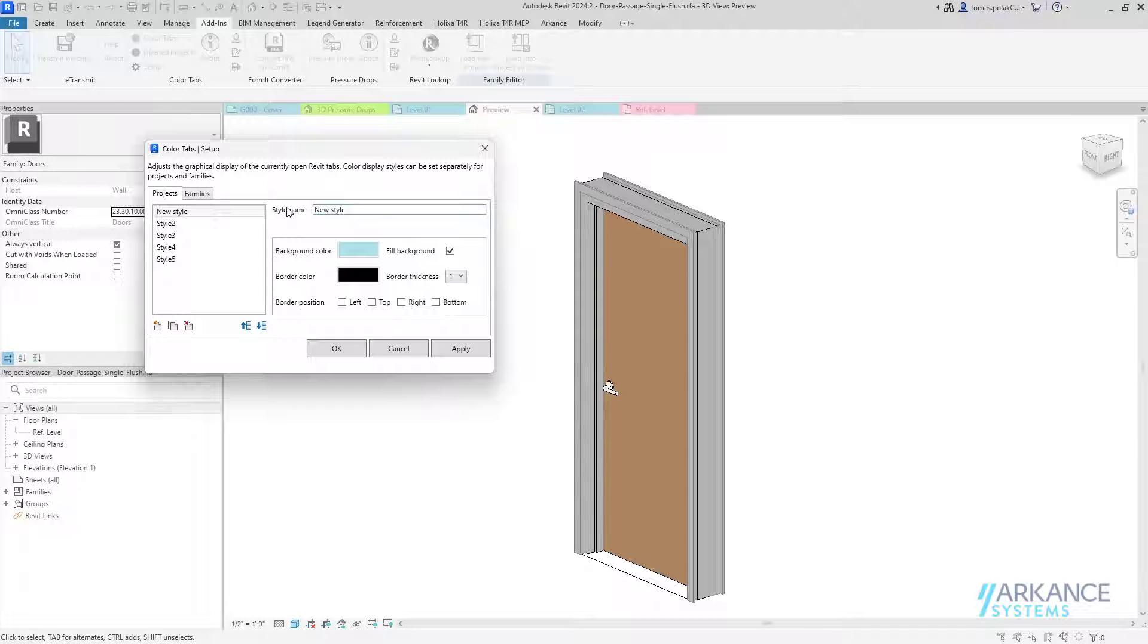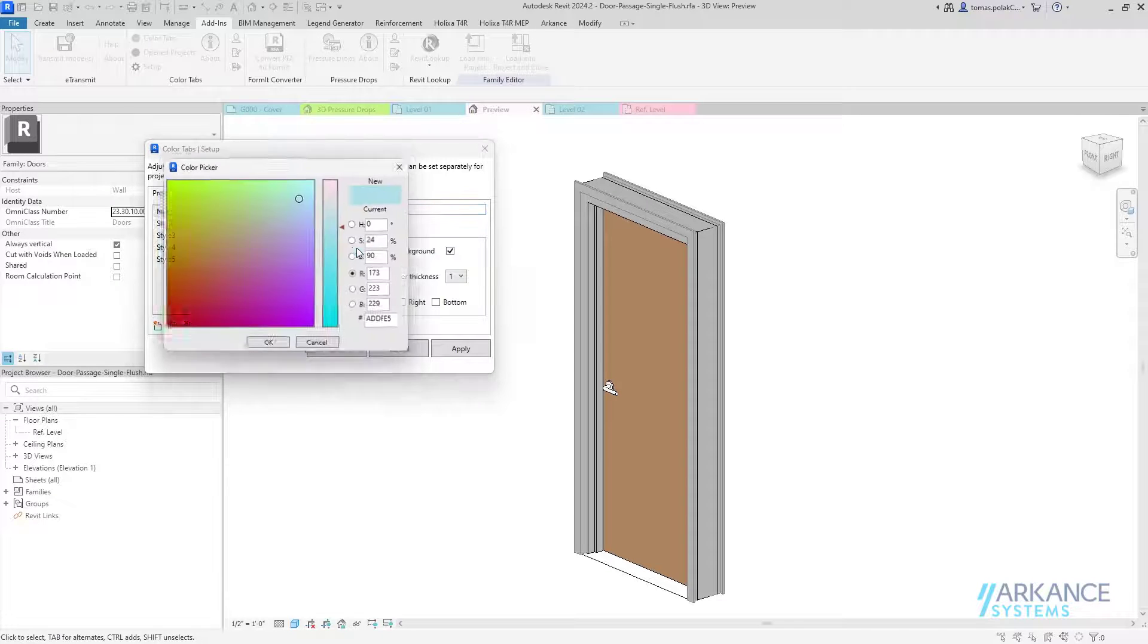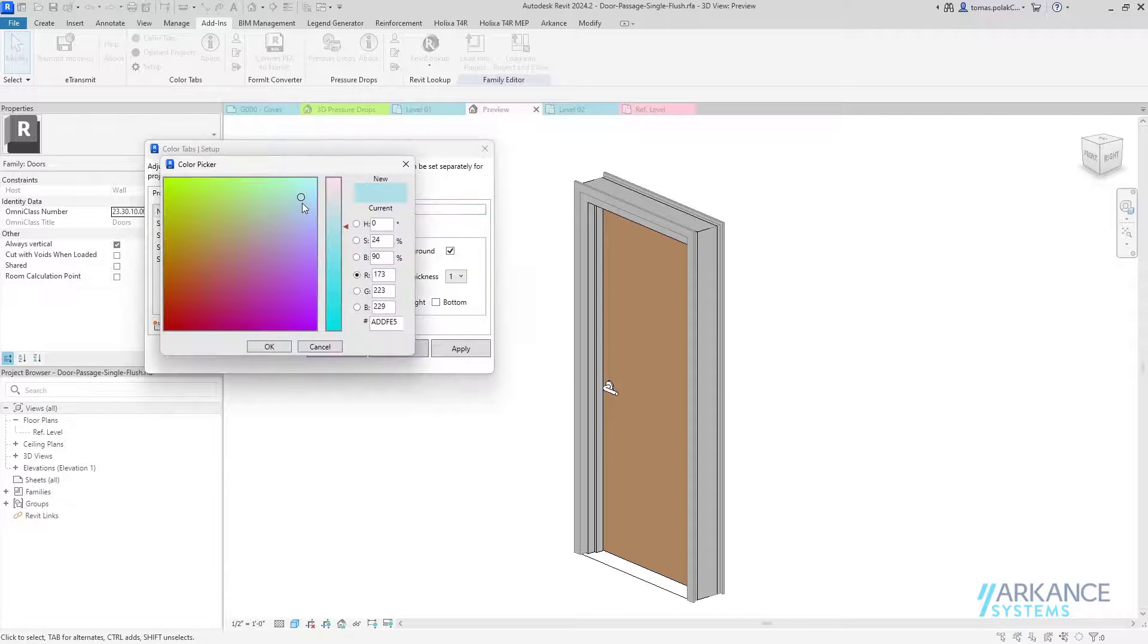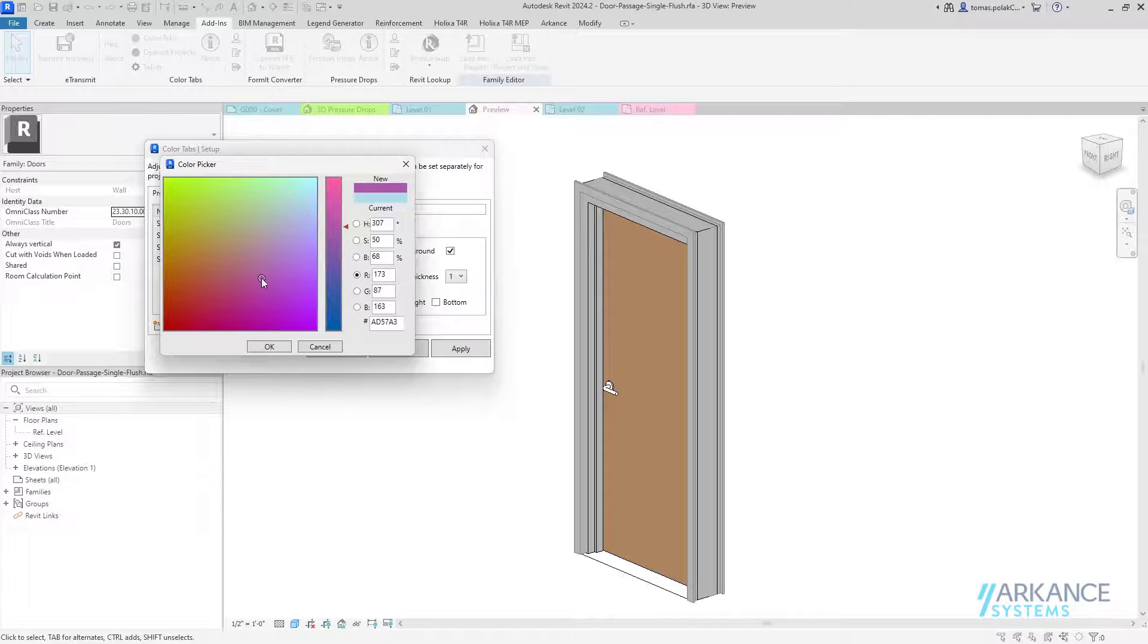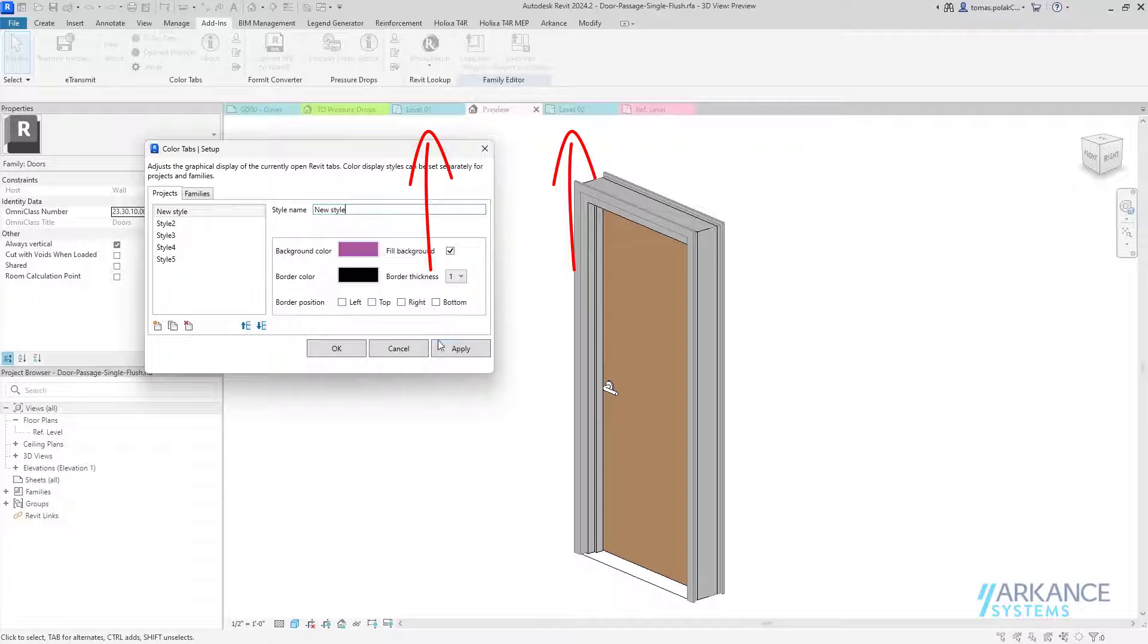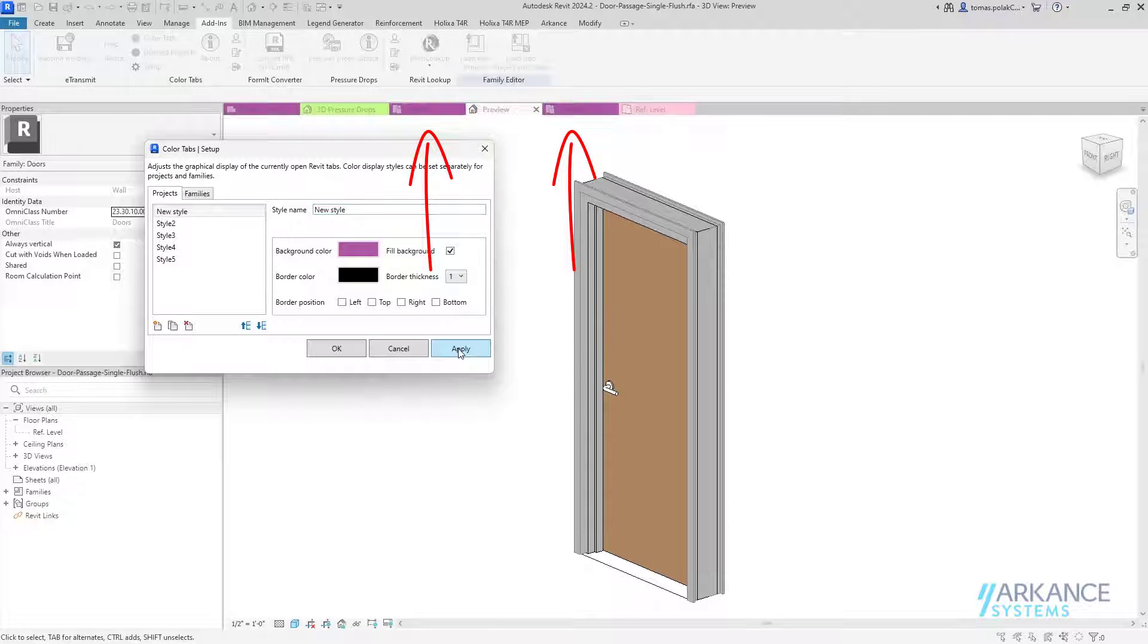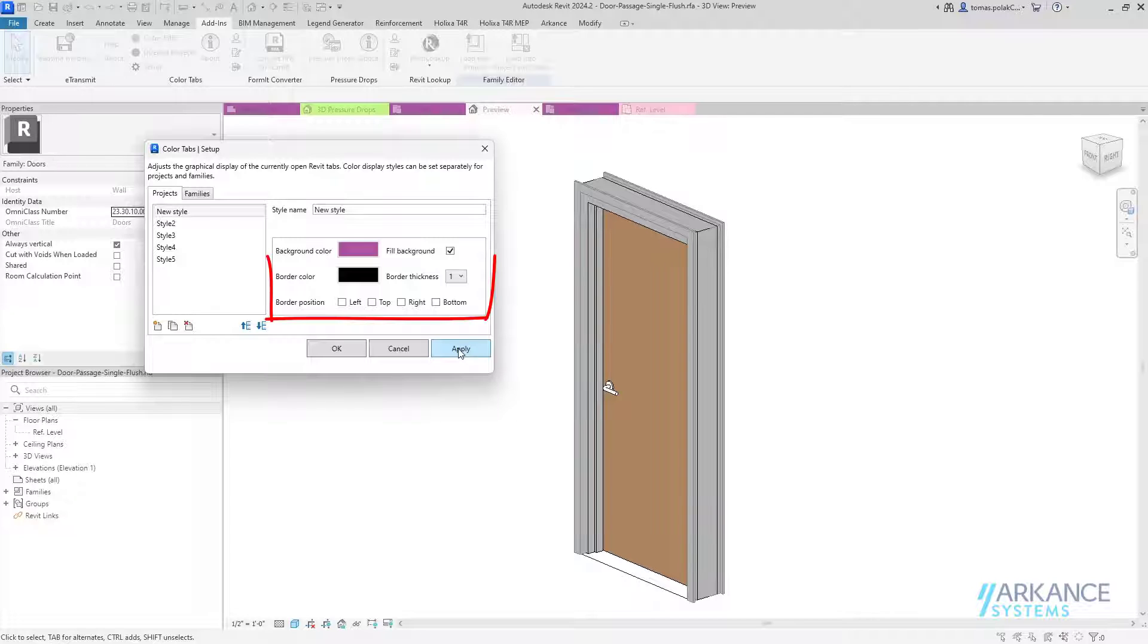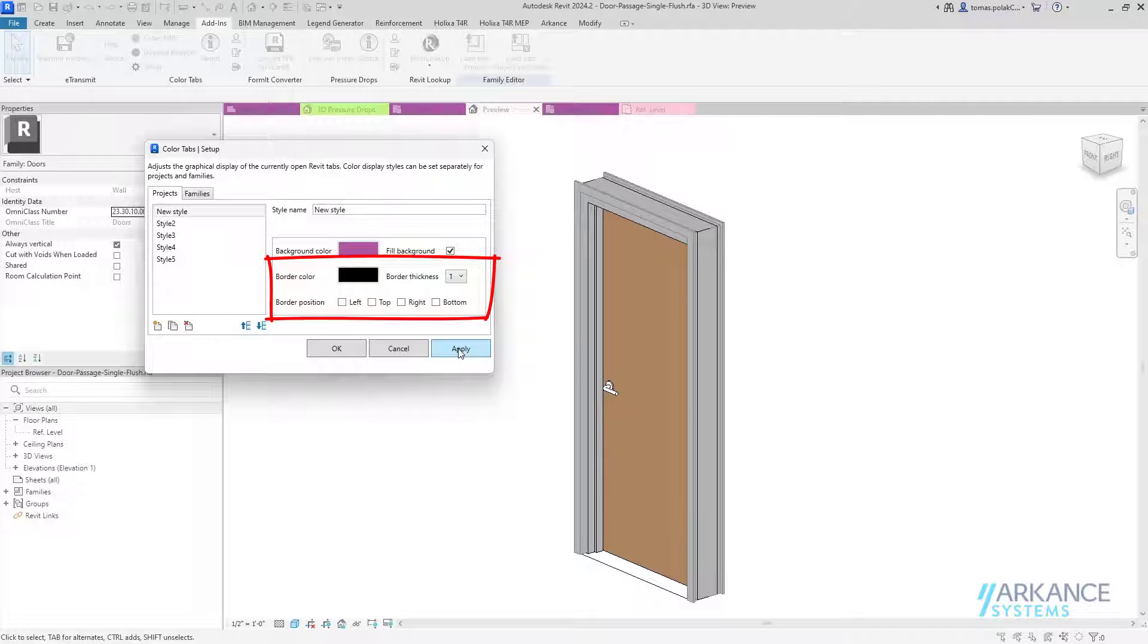Background fill can be adjusted in the style setting. Additionally, users can set up tab border visibility, color, and thickness.